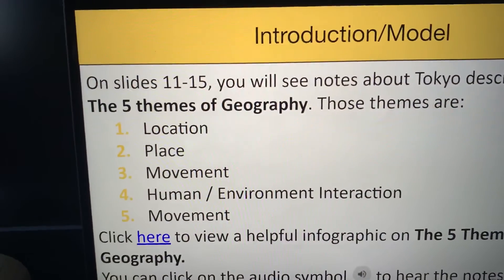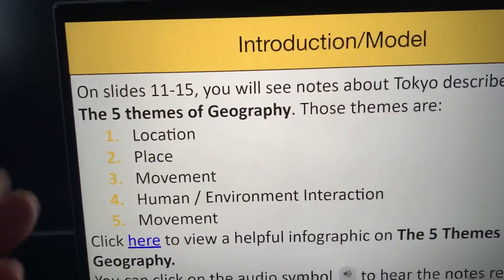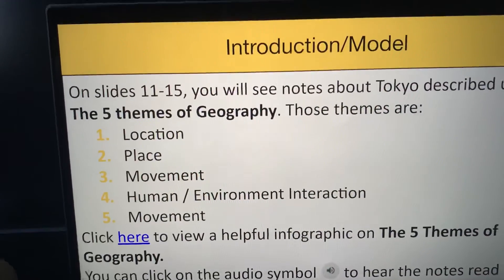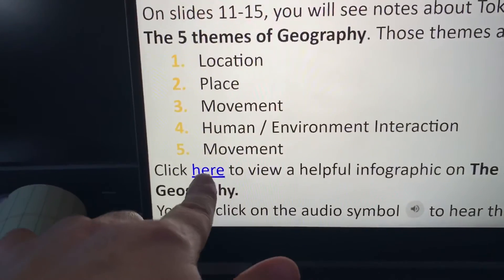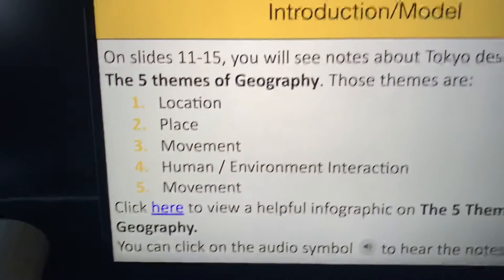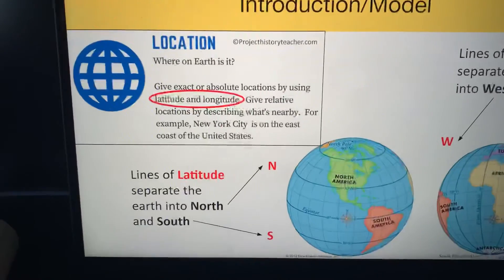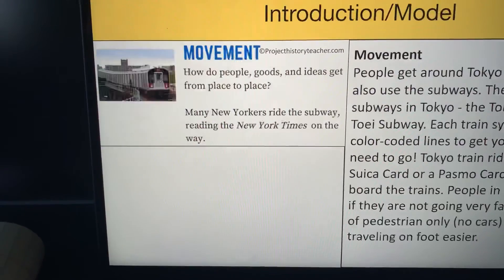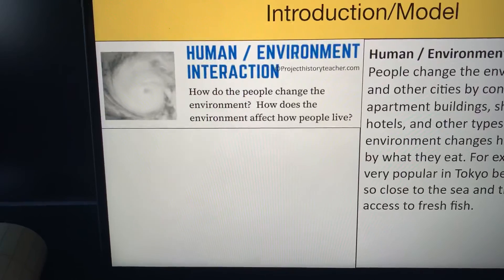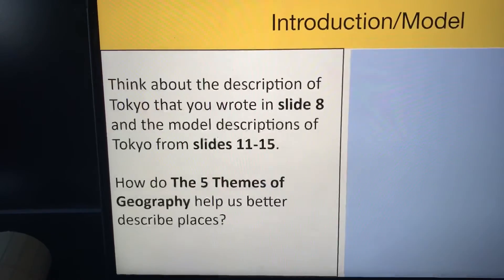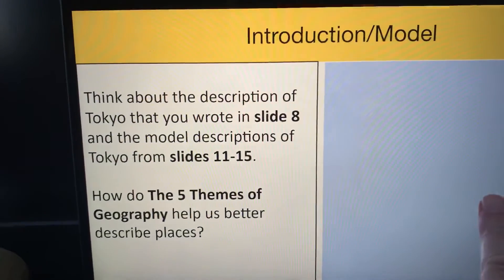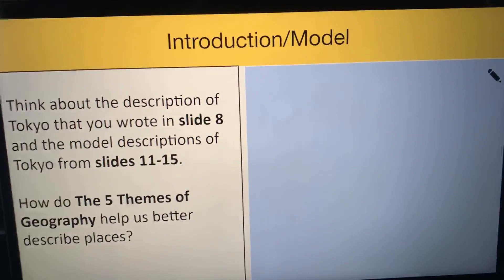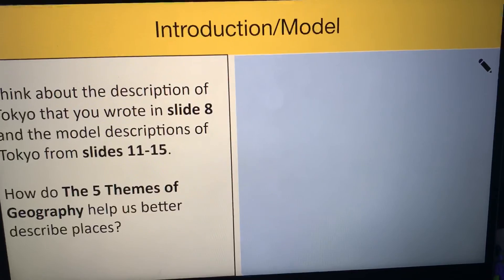Then you're going to continue on with the lesson, and when it says click here, click on it. And when there's a blue box, it's asking you to write — like for example on this slide. All right, good luck guys, you can do it.